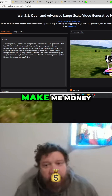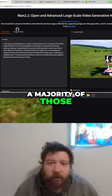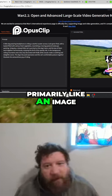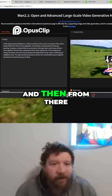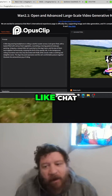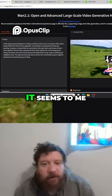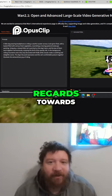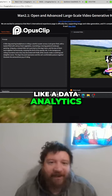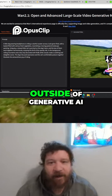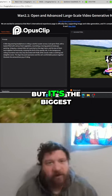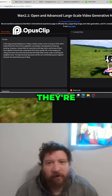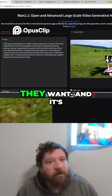When it comes to projects that actually make me money, a majority of those end up being on the video side, primarily image and a little bit of audio. Chat is kind of a novelty for people, it seems to me. I almost never get contacted with regards to data analytics or AI outside of generative AI — but that's the biggest use case that businesses want to utilize.